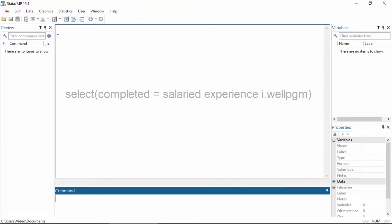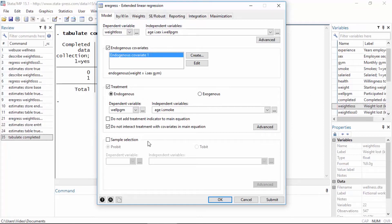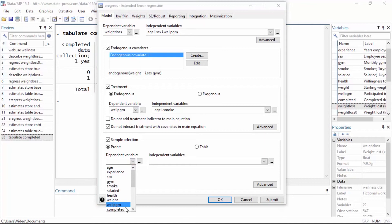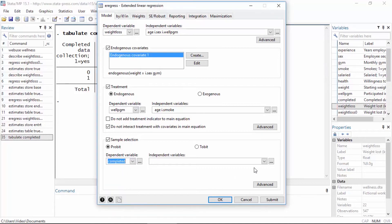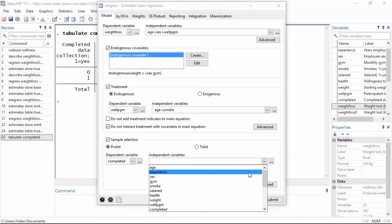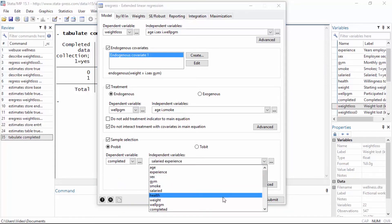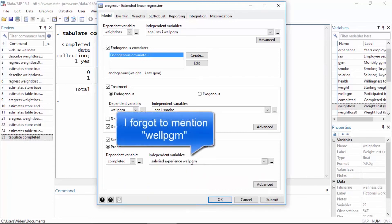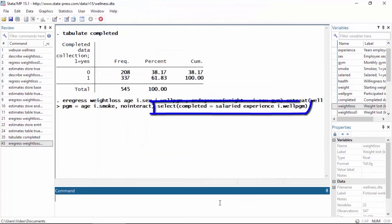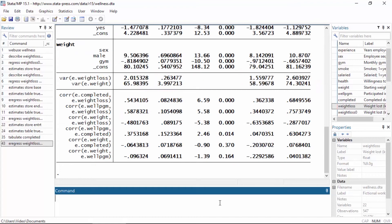We can incorporate the sample selection model into our e-regress command by checking the box next to "sample selection probit" — it is already selected by default — and then select "completed" as the dependent variable. We can also select "salaried" and "experience" as the independent variables. When we click OK, we can see that the dialog box has added the select option to the e-regress command.